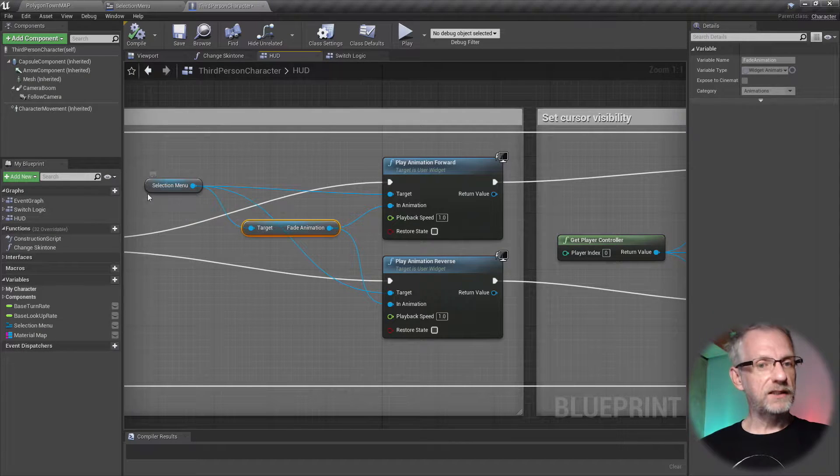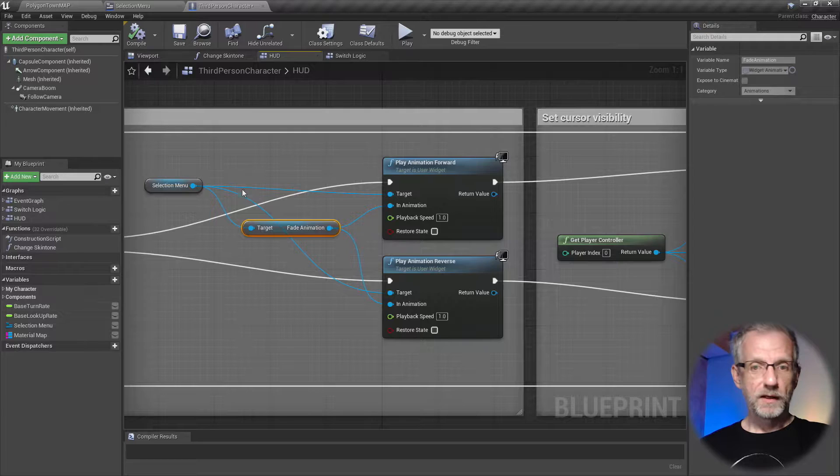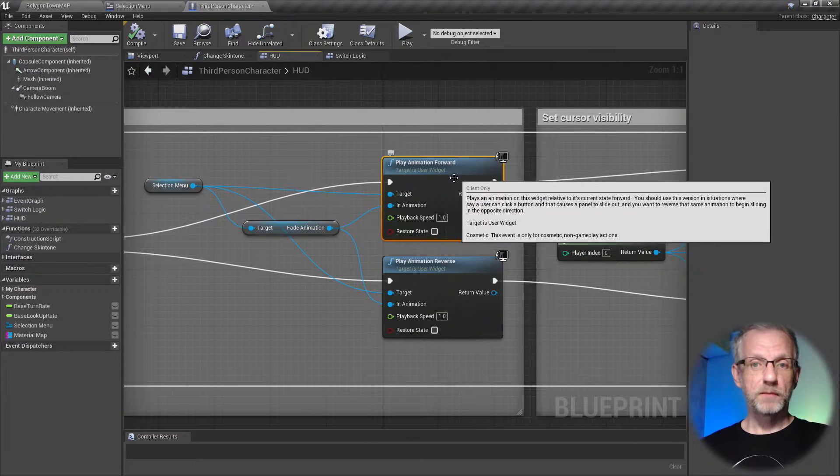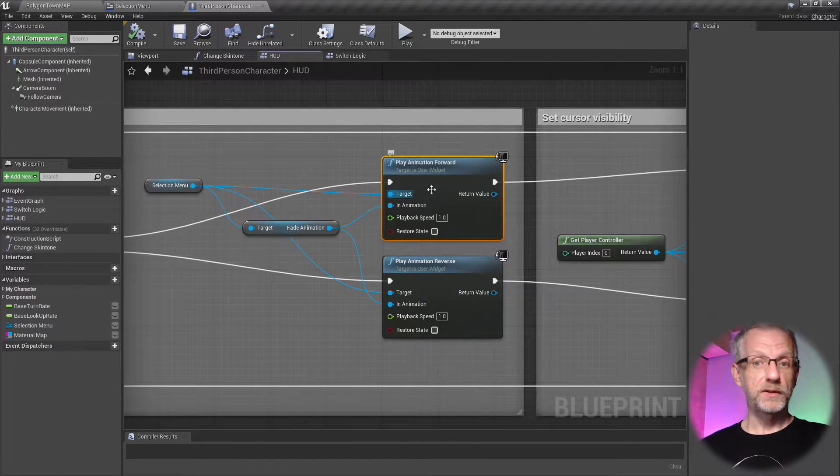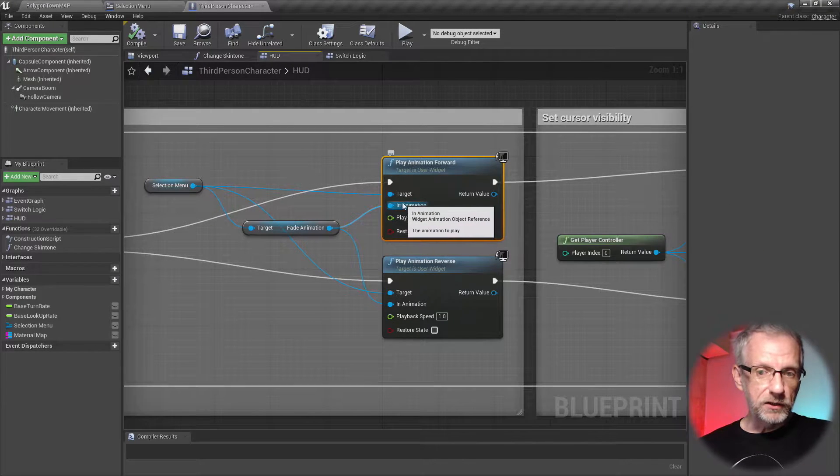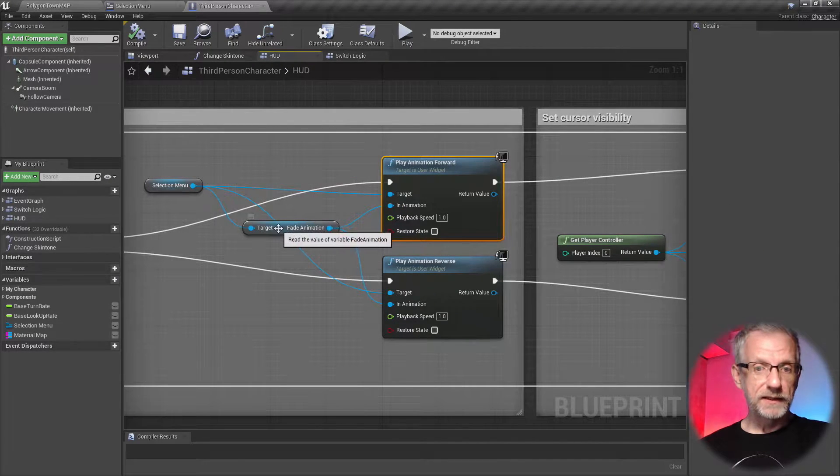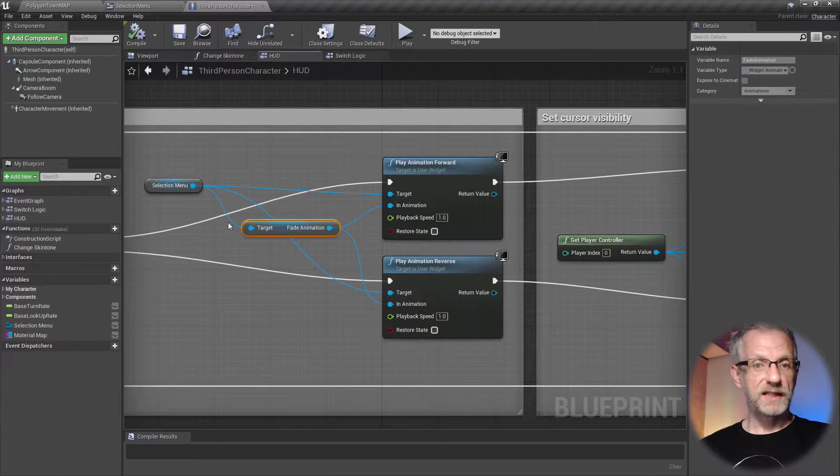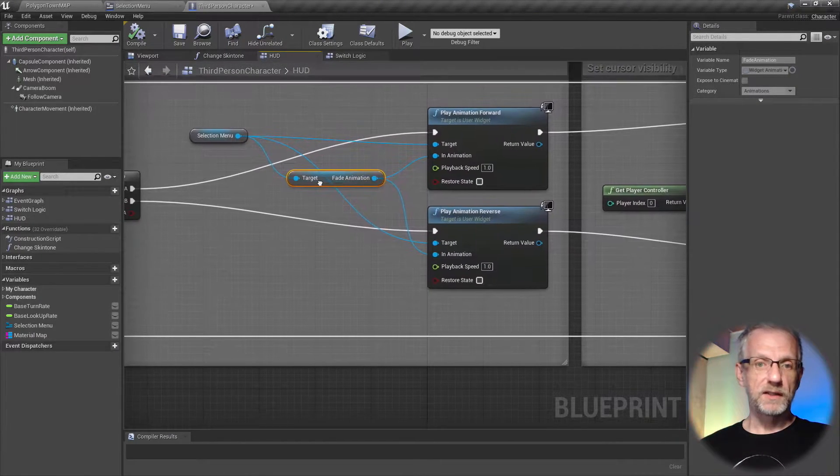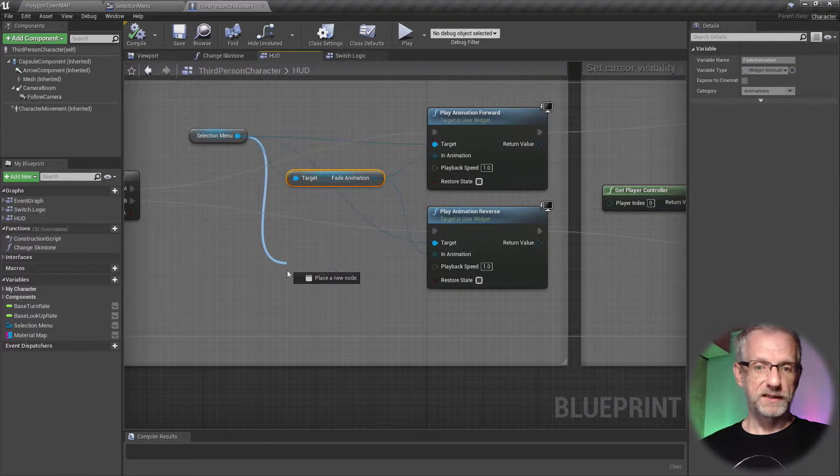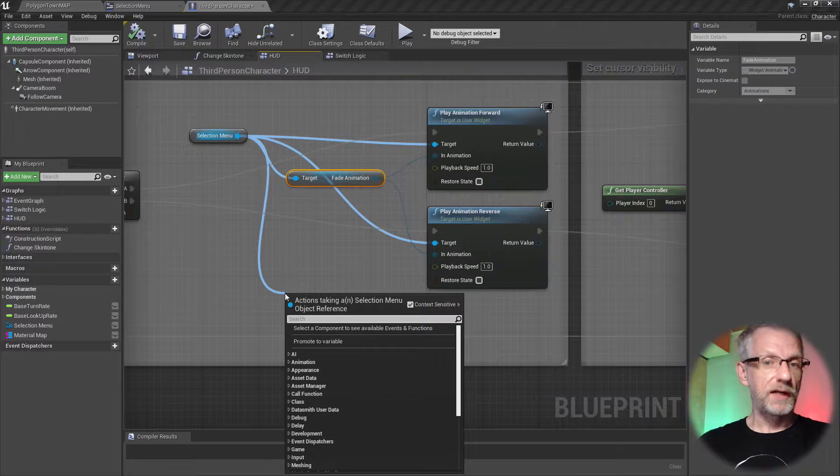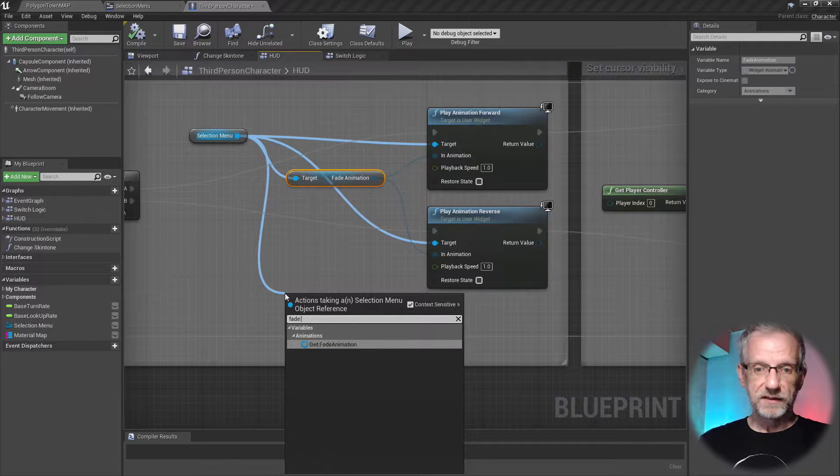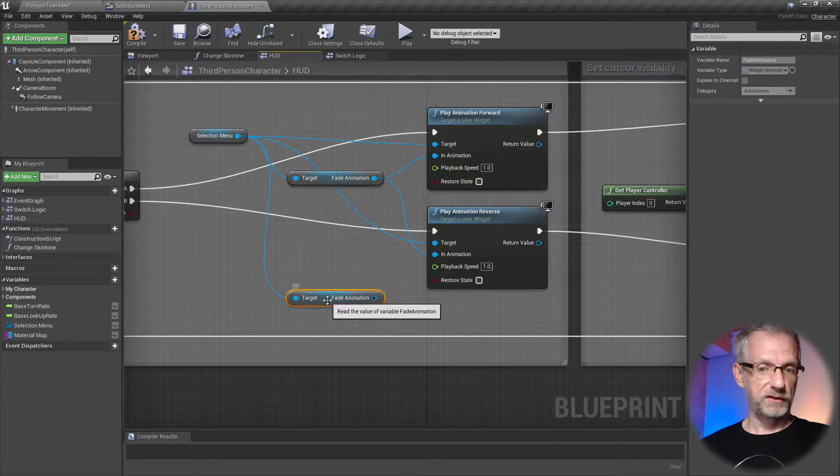We do this by grabbing a reference to our menu. Let me move this further here so you can see what's happening, where all the blue lines are going. So we grab a selection to our selection menu, and we grab this node here, play animation forward, and the menu is the target of that node.